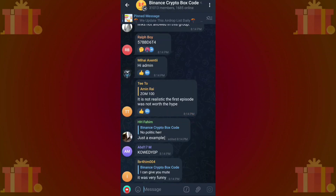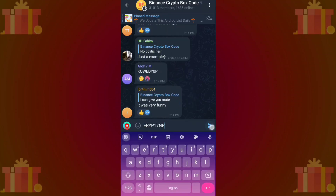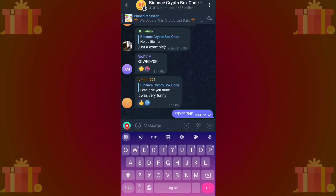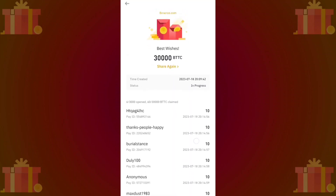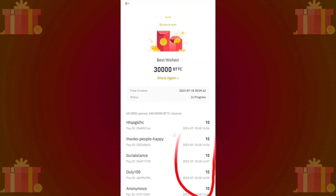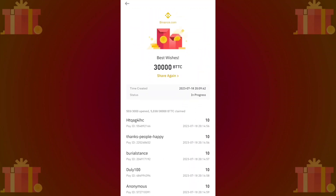Copy box code allows you to copy and share the code with your friends or others. I have already shared the code with other people, and you can observe that each person is earning 10 BTTC. More than 500 people have already claimed the box.